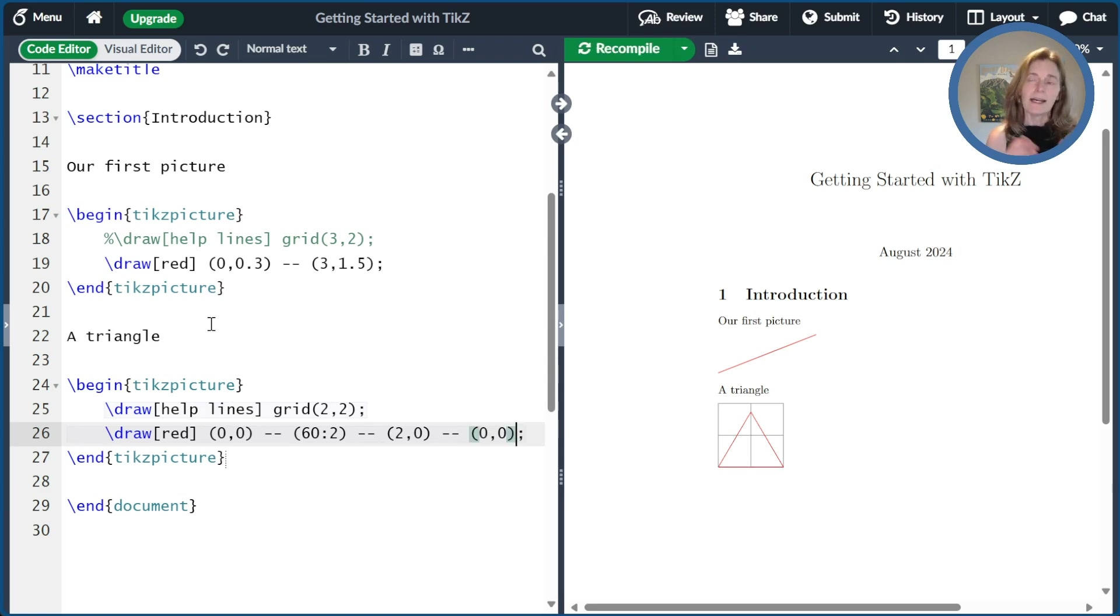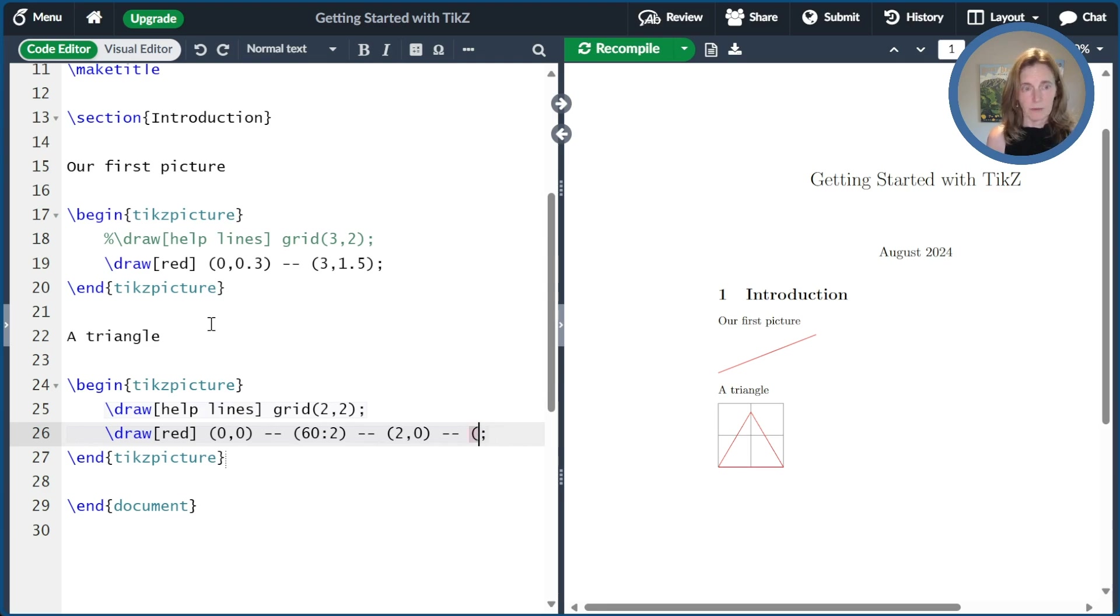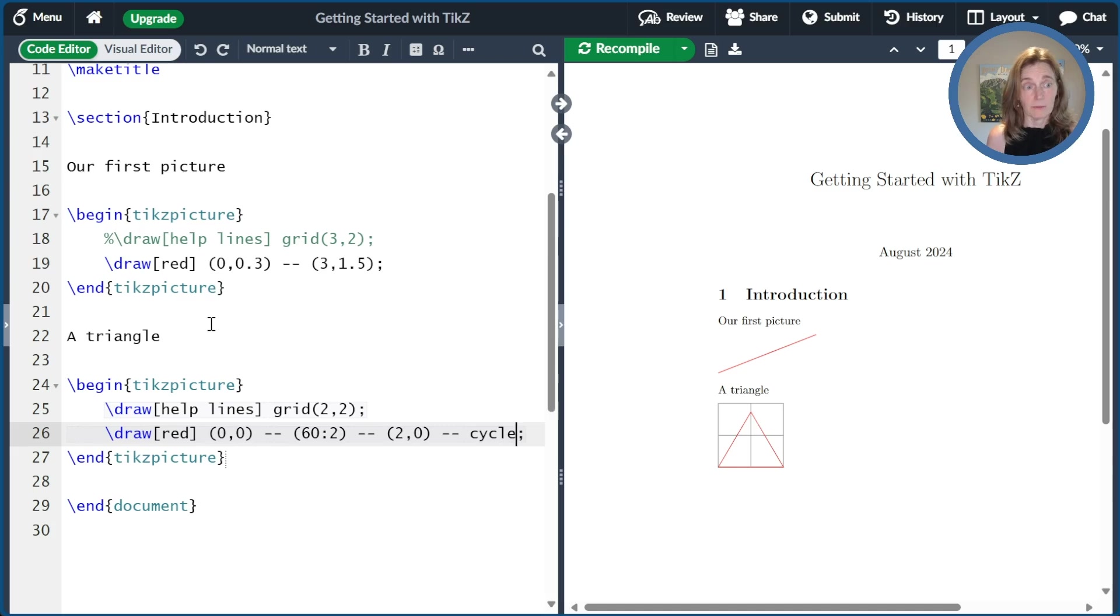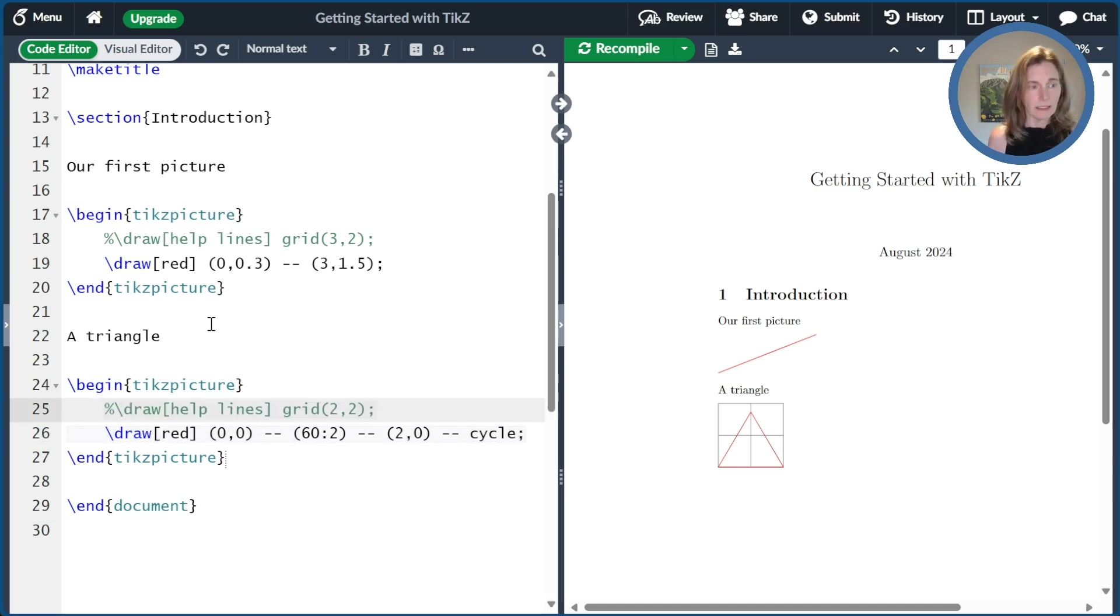But now I haven't actually closed the path. So what we really want to do is cycle. And that tells it that this path is connected, the end to the beginning. And so now we've drawn our triangle. We can go ahead and remove our help lines. And there we are.